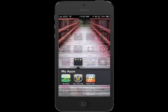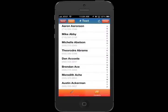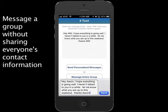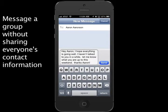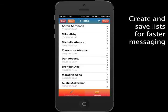We already have a functioning application we can show you, and here's how it works. You can quickly send a message to each person in the group without having to share everyone's contact information. Your contacts are automatically uploaded from your address book. Create and save groups of individuals you contact more frequently.